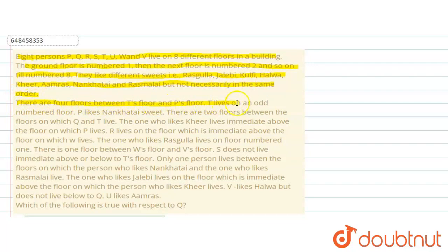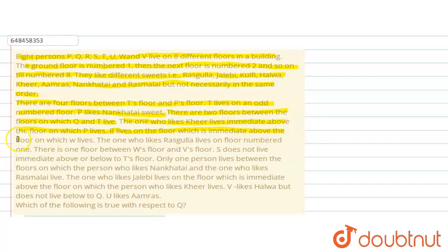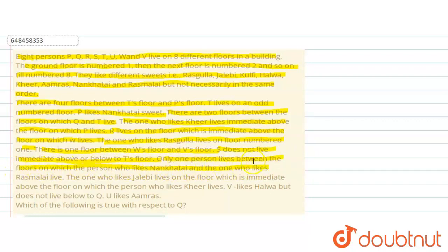There are 4 floors between T's and P's floor. T lives on an odd number floor. P likes naan khatai sweets. There are 2 floors between the floor on which Q and T live. The one who likes kheer lives immediately above the floor on which P lives. R lives on the floor immediately above the floor on which W lives. The one who likes rasgulla lives on floor number 1. There is 1 floor between W's floor and V's floor. S does not live immediately above or below T's floor. Only 1 person lives between the person who likes naan khatai and the one who likes rasmalai. The one who likes jalebi lives immediately above the person who likes kheer. V likes halwa and does not live below Q.